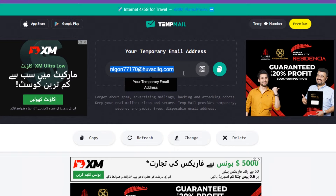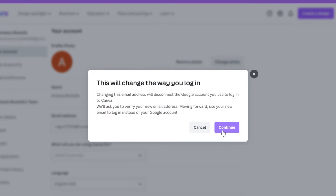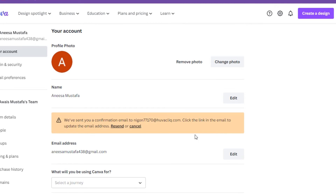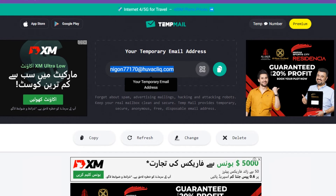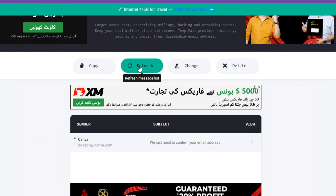You have to simply copy this temp mail address and paste it into your account. Once you have done this, simply click on save and continue. You have to confirm whether it's your email or not, so you have to give the verification authentication.